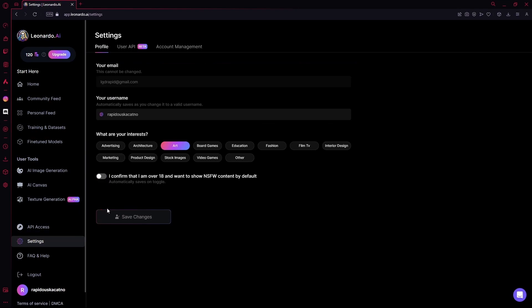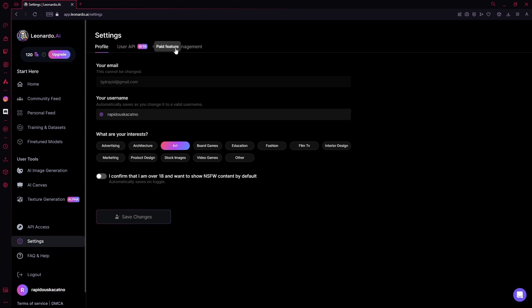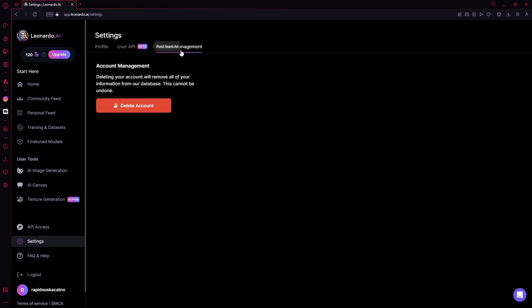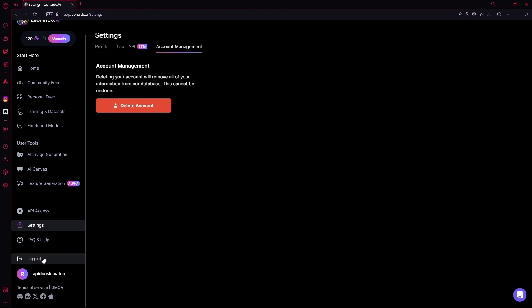Over here, there's your settings tab. You can change your profile. You can change your username. You can change your interests. And then you can change the user API, but you need to be a paid user for that. After that is your account management. You can either delete your account or down here, you can log out.